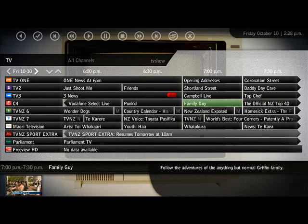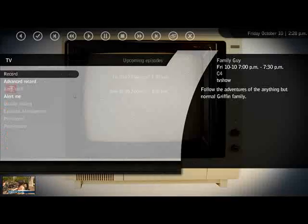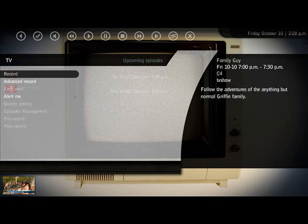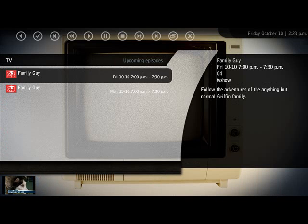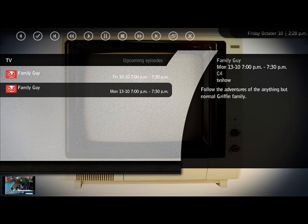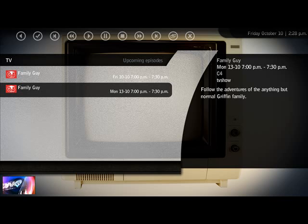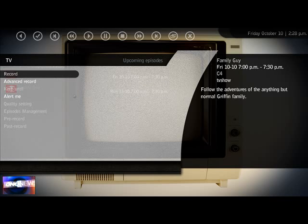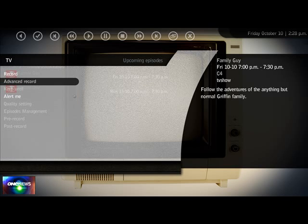Here I've just selected Family Guy — I want to record Family Guy. Other things worth noting in the system: as well as EPG, you have the scheduler which allows you to alter any information that you've put in.